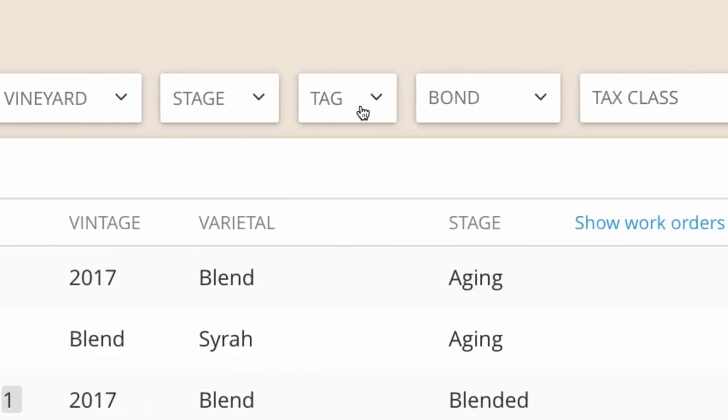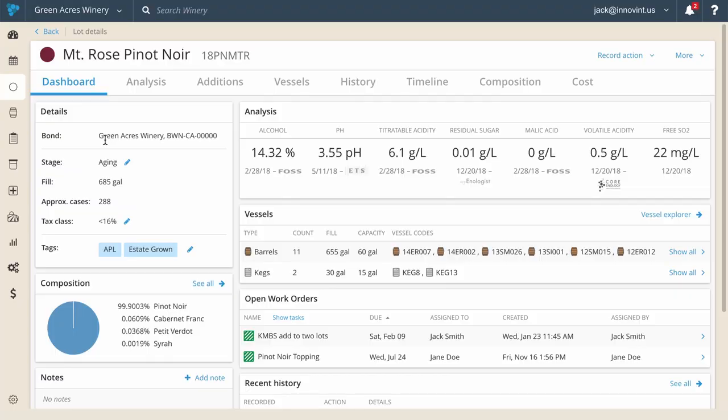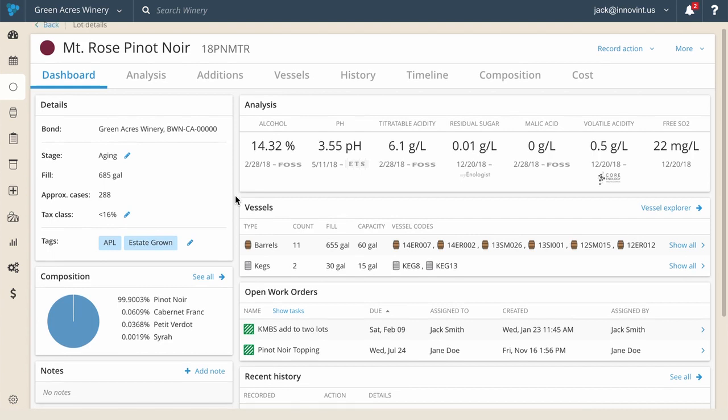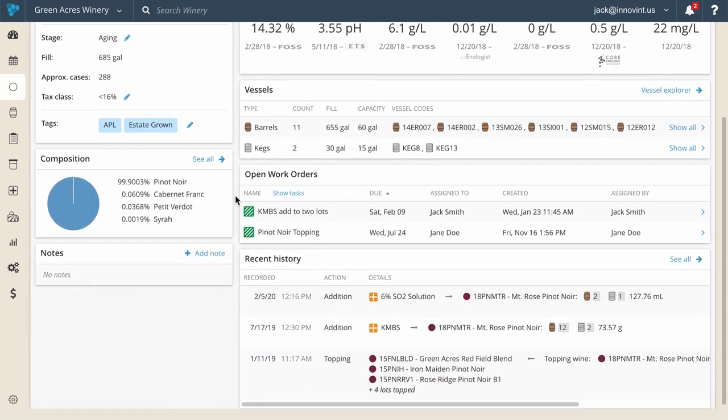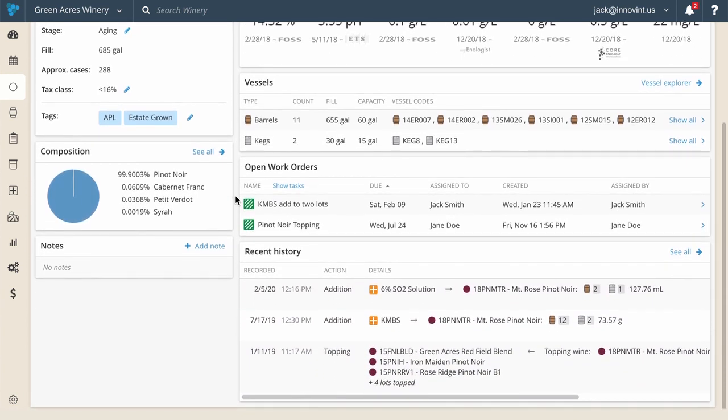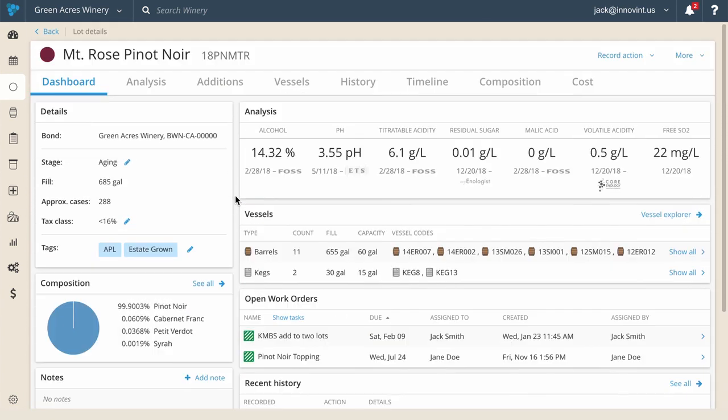If you select a lot, you're taken to the wine's dashboard. This is where Innovent summarizes the most recent information about this wine. You can see the recent analyses displayed, more information about the vessels that contain this lot, any open work orders, even a quick view of the recent activity on this wine.